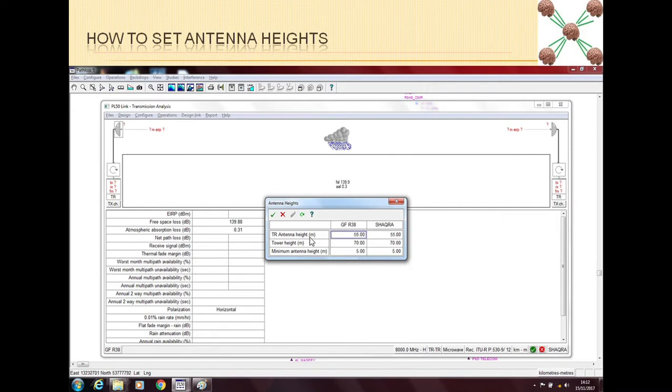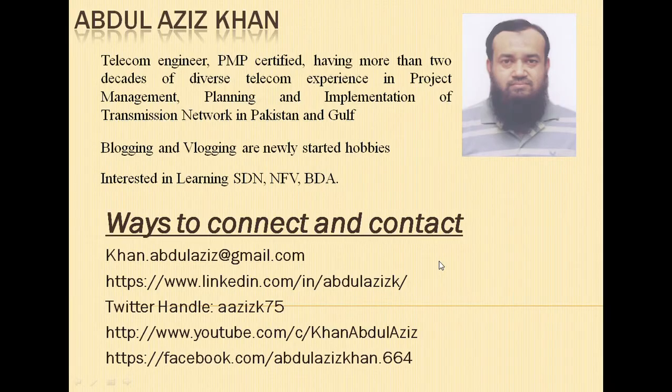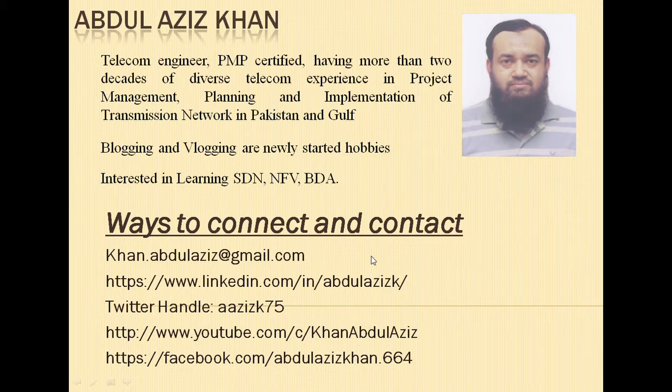For example, here we have put a tower height of 70 meters and we have asked Path Loss to put the antennas on 55 meters. So I hope this video has given some lessons to you on how to set the antenna heights.